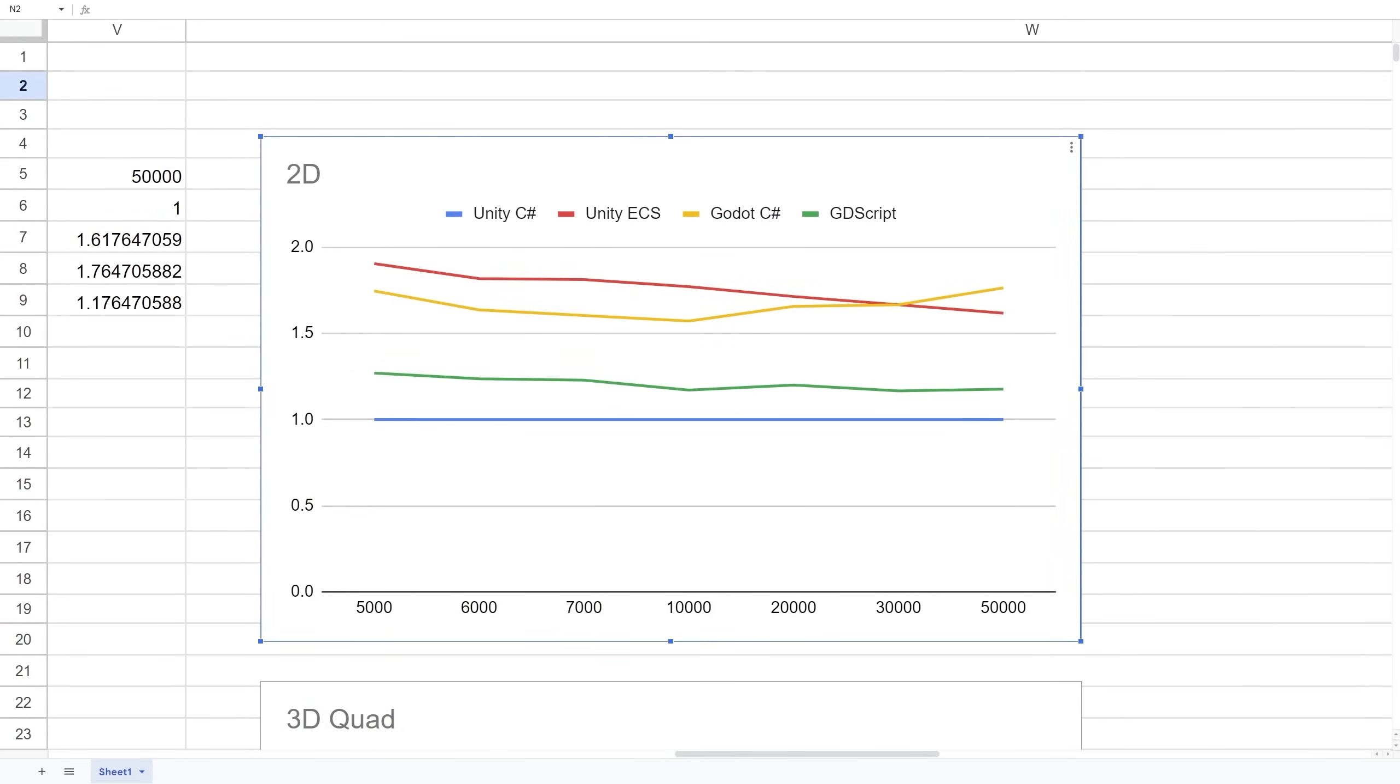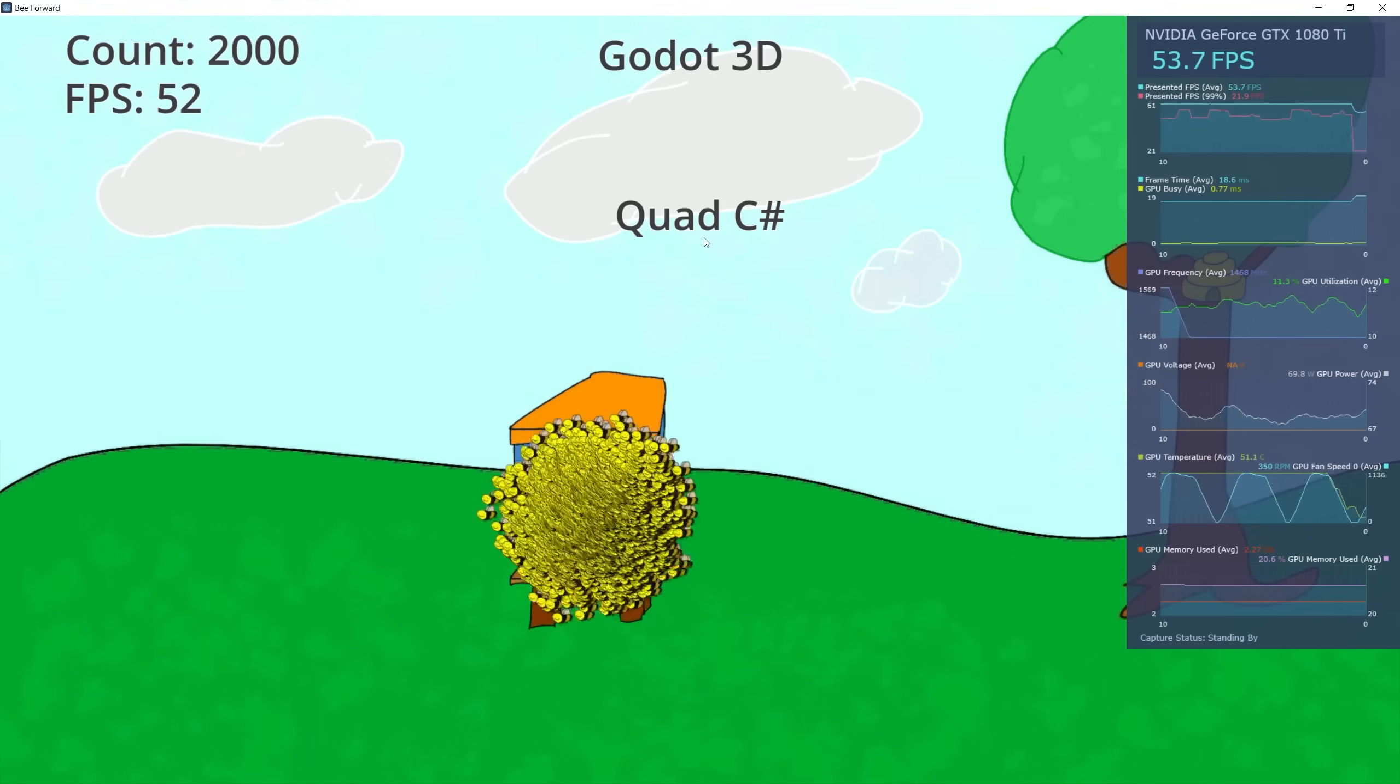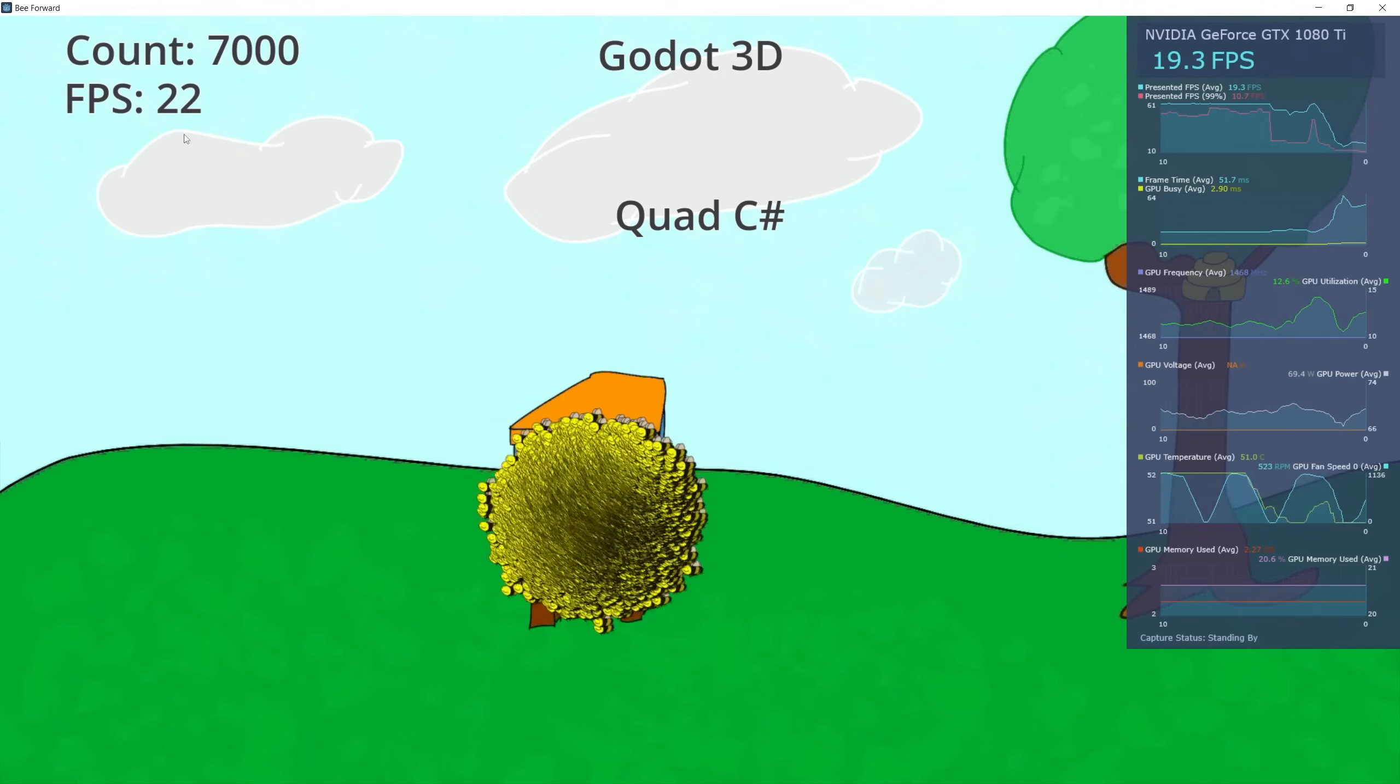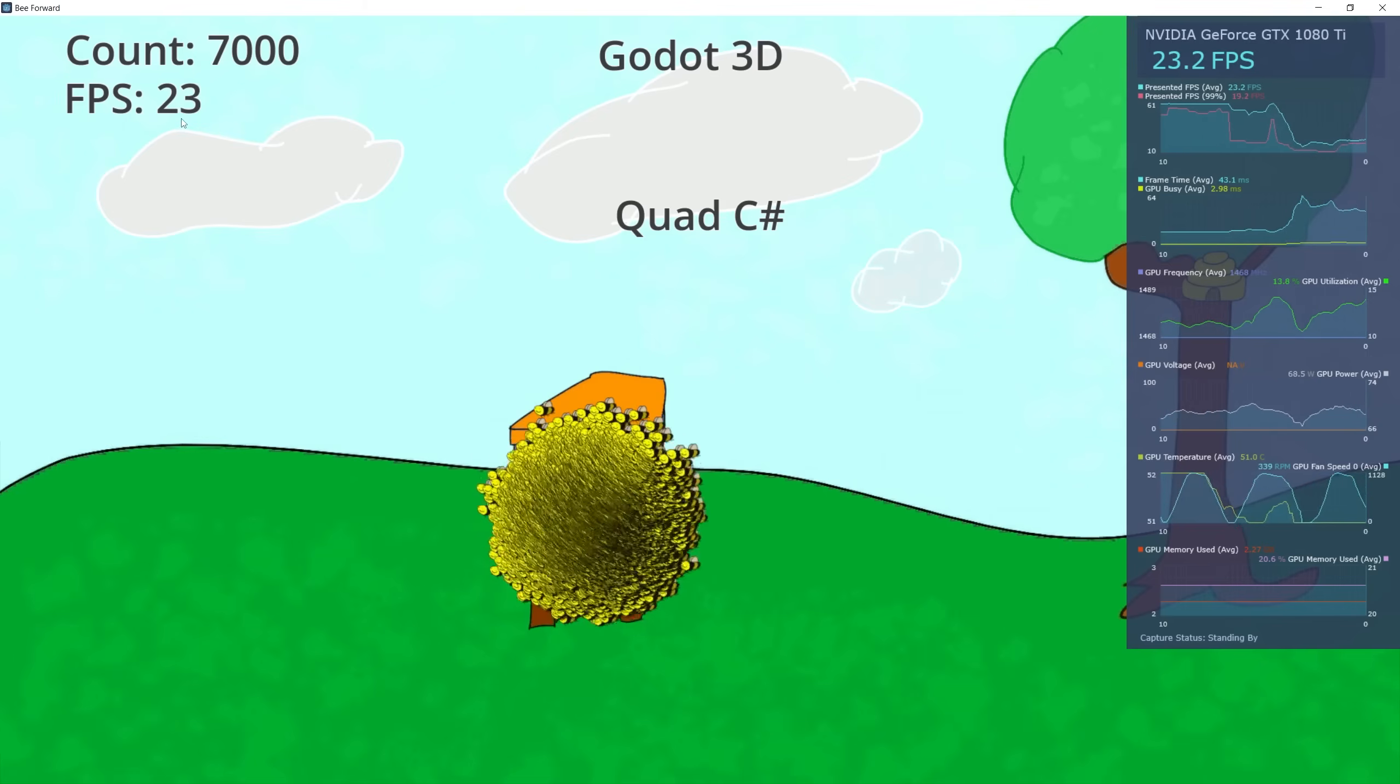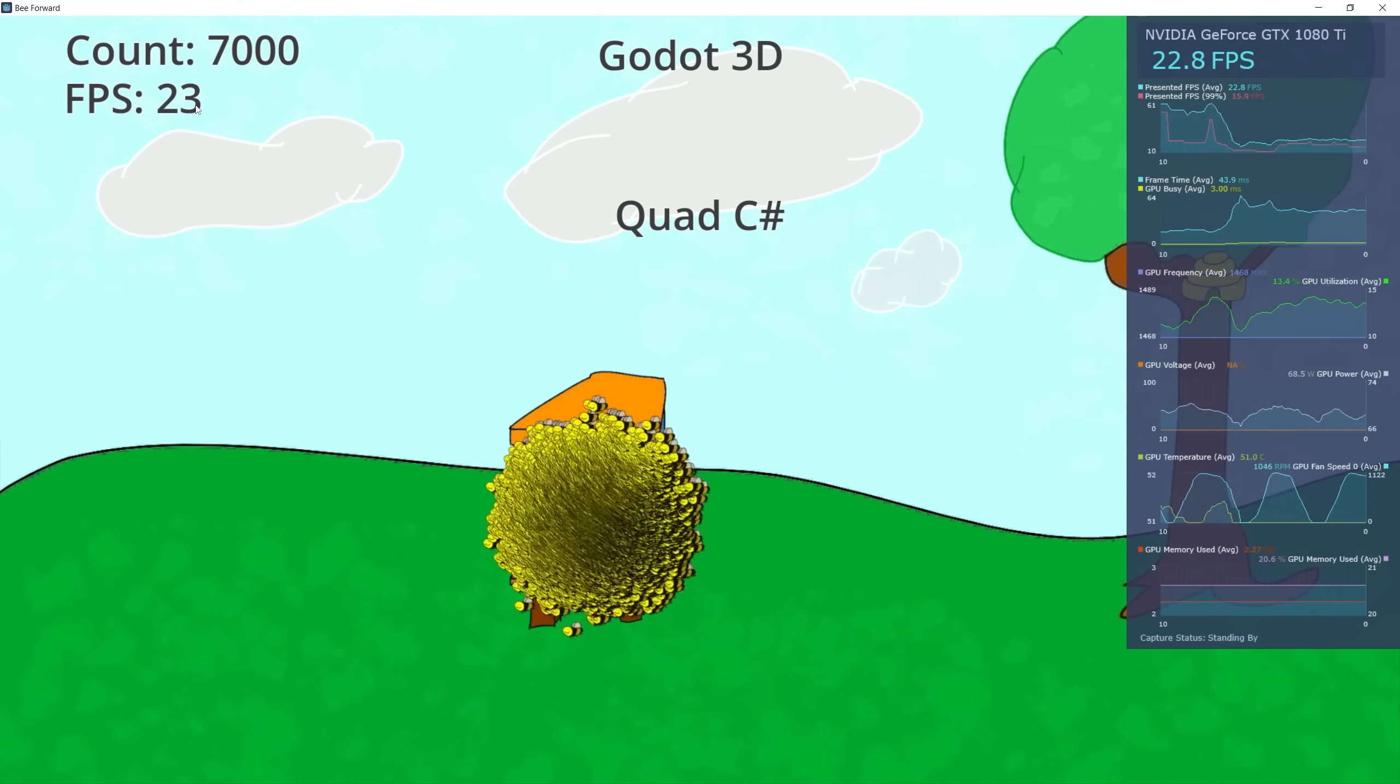For Godot I'm going to run quads as well. Let's go to 7,000. At 7,000 we're running at 23 frames per second.